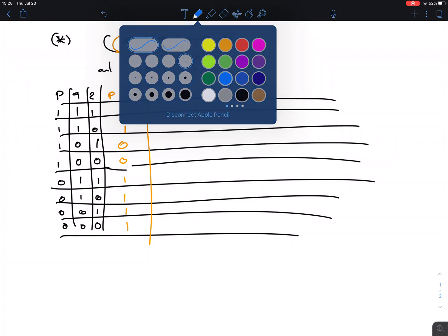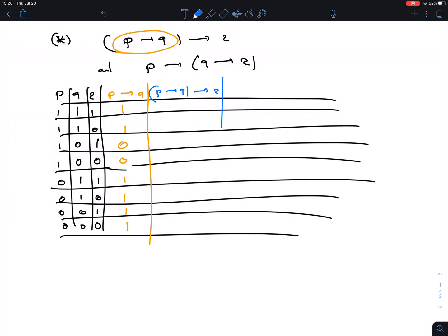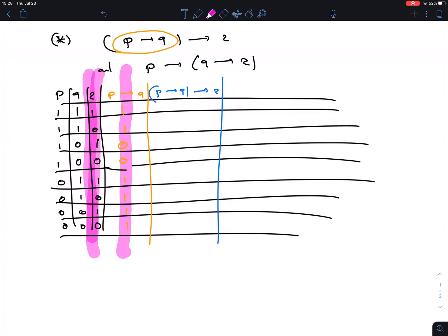Now we can build (P→Q)→R. The first column is P→Q and the second column is R. We're looking for a one in the first and a zero in the second — that gives falsity. So we look for ones in P→Q that correspond to zeros in R. That gives us zeros in two rows and ones everywhere else.